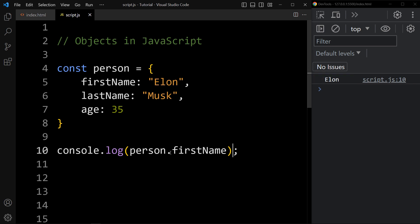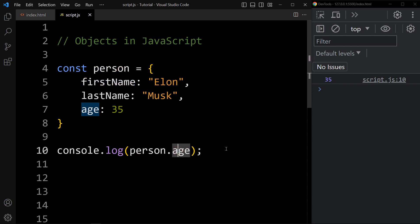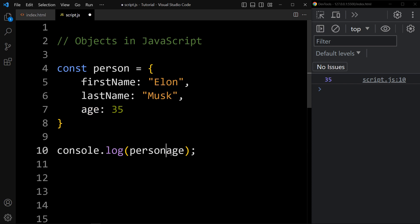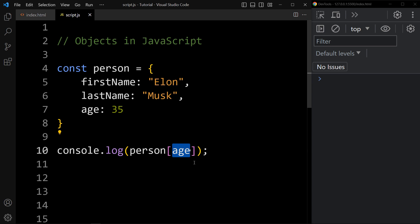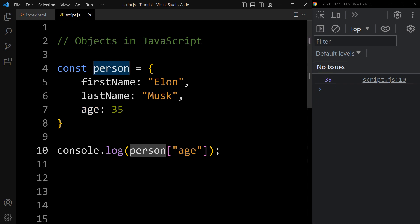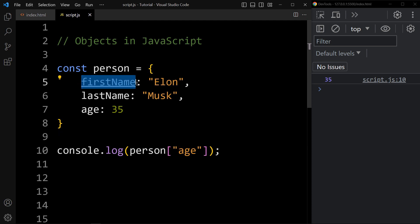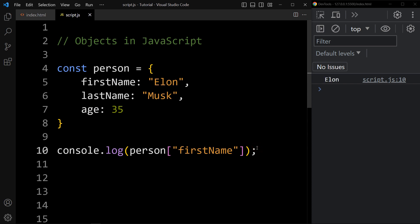Let's also access the age — object name dot key — and it is displaying the value 35 in the console. The second way of accessing the properties of an object is using bracket notation. We remove the dot and add a square bracket, then add the key as a string in double quotes. You can see the console is now printing 35. We can also access firstName using bracket notation and it prints Elon.